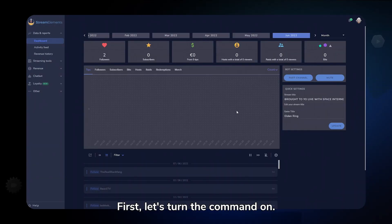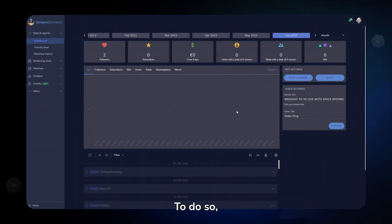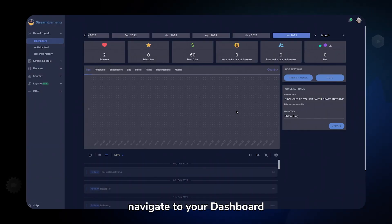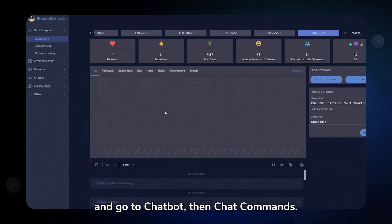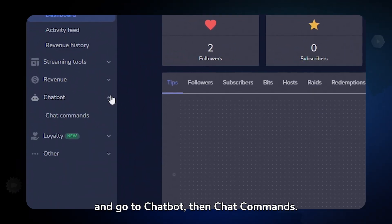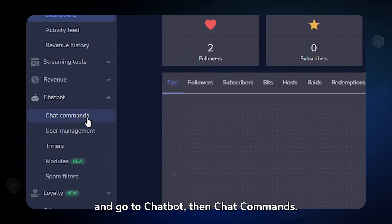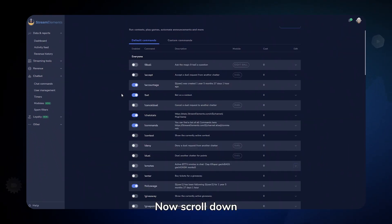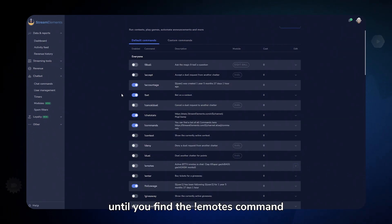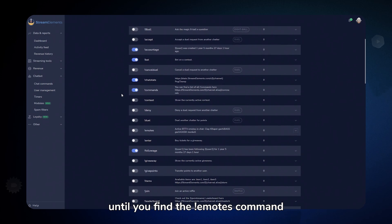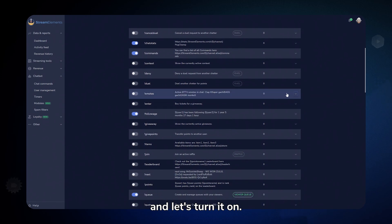First, let's turn the command on. To do so, navigate to your dashboard and go to Chatbot, then Chat Commands. Now scroll down until you find the Emotes command and let's turn it on.